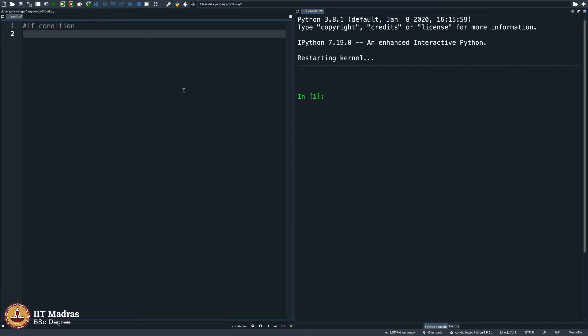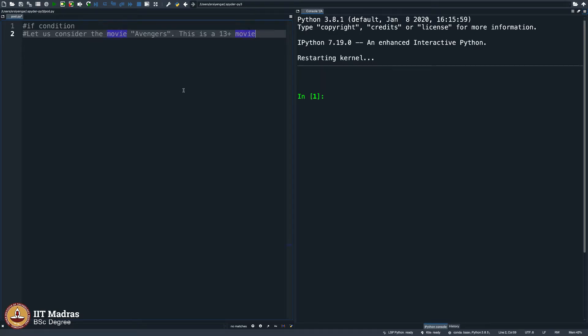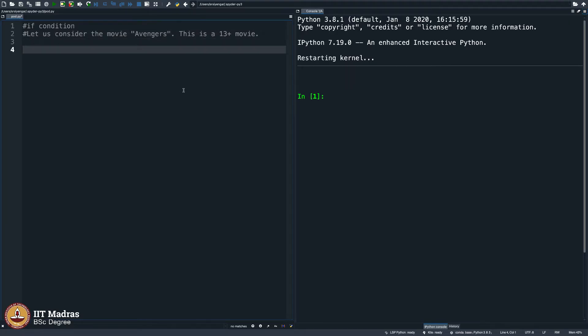Here is an example. Let us consider the movie Avengers. This is a 13 plus movie, which means only people who are 13 and above can watch it. The rating is called PG-13. It stands for parental guidance and one should be 13 plus years old. Let us write a small piece of code which checks this. Just to make it fun, I am using this example. Although this does not appear like something we will be doing in real life, this is just to add some fun to the example.